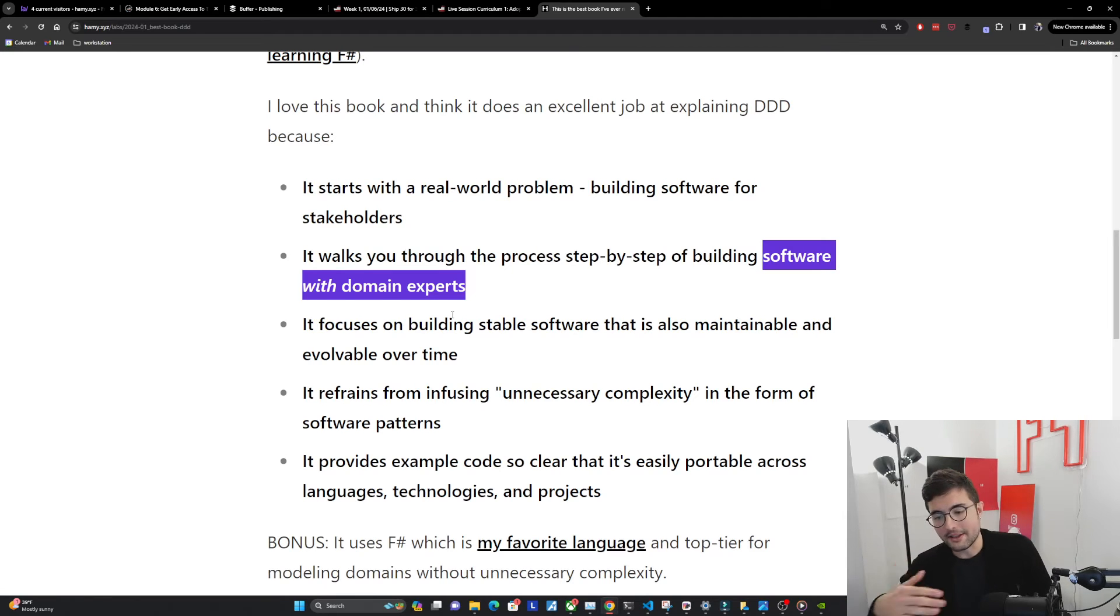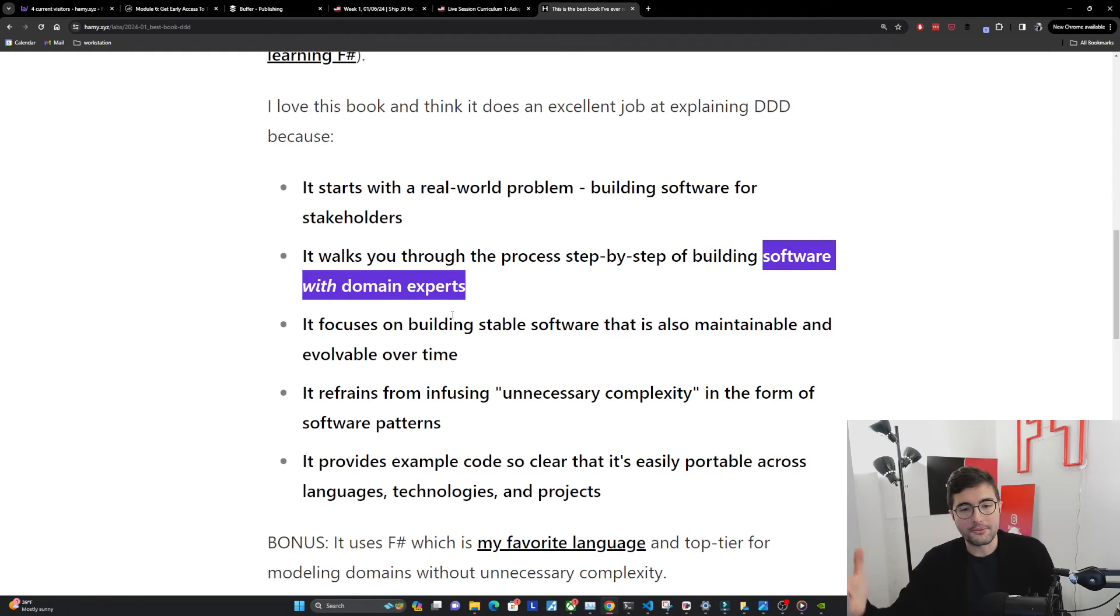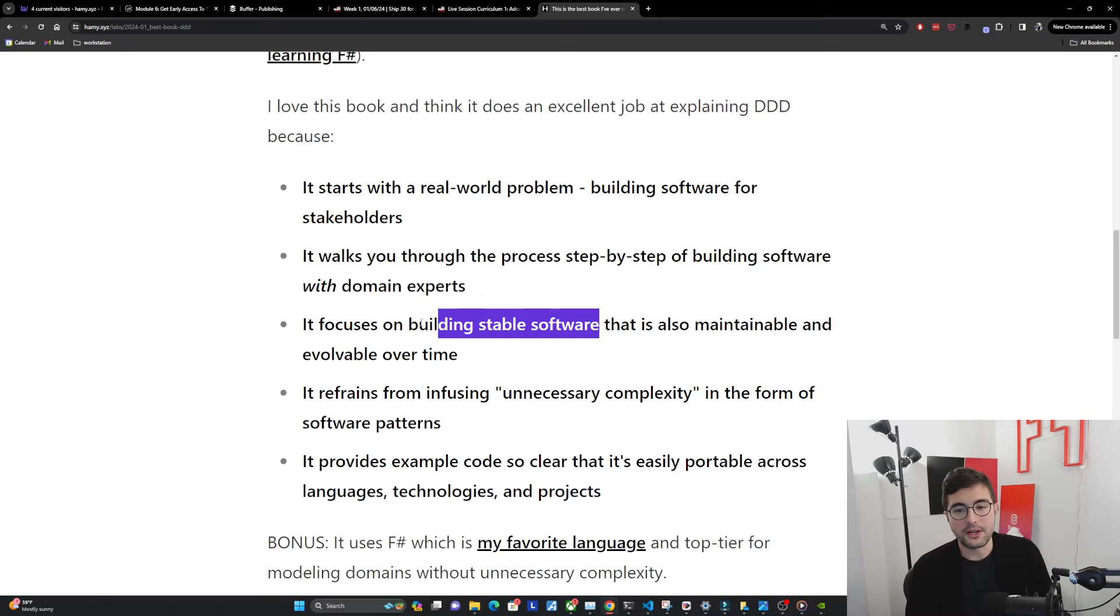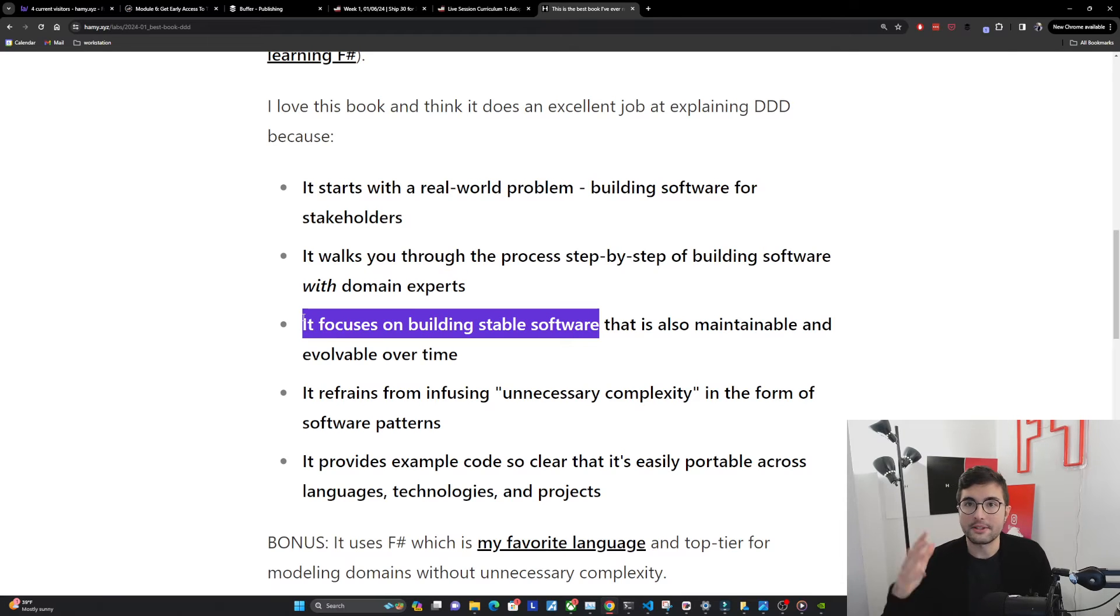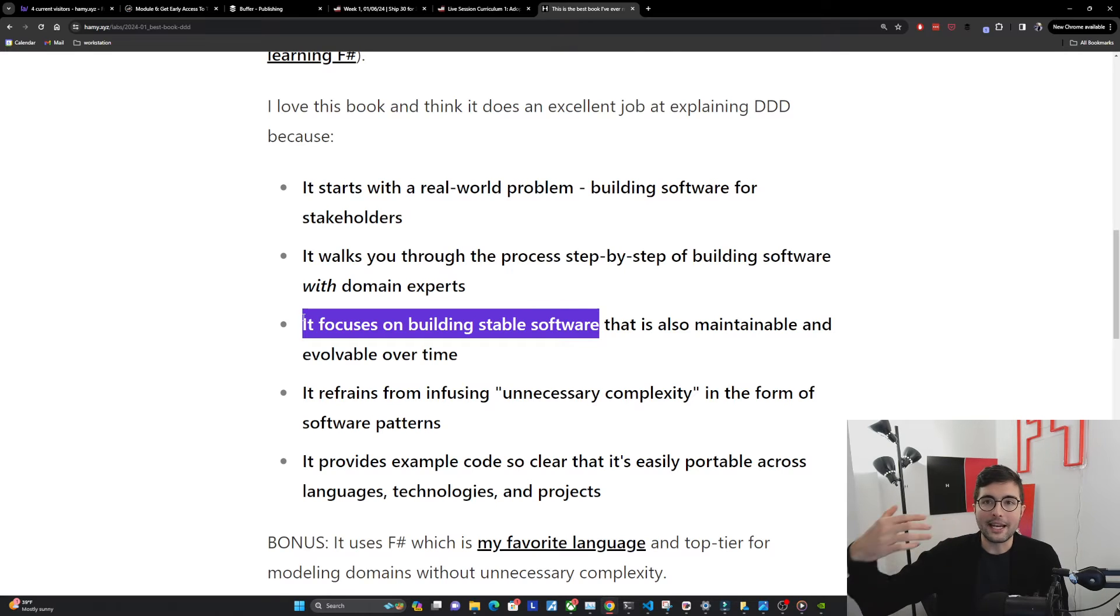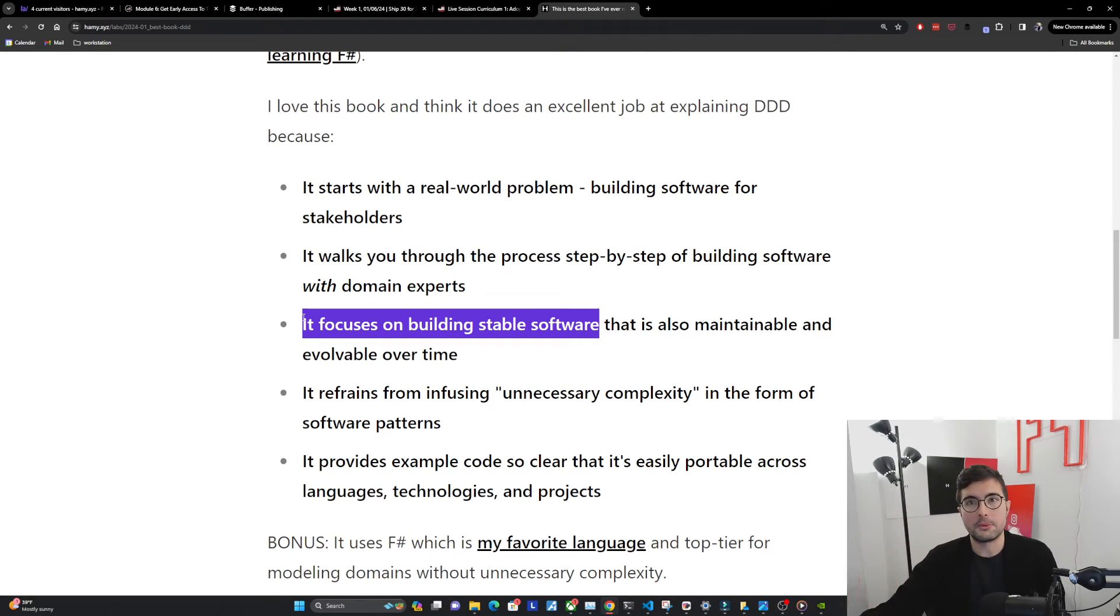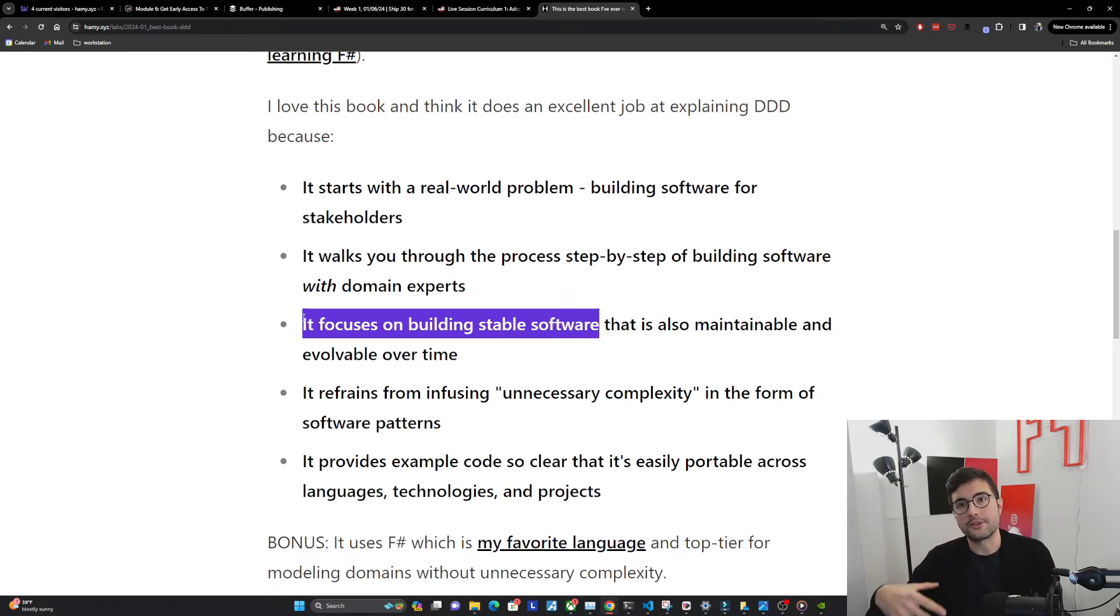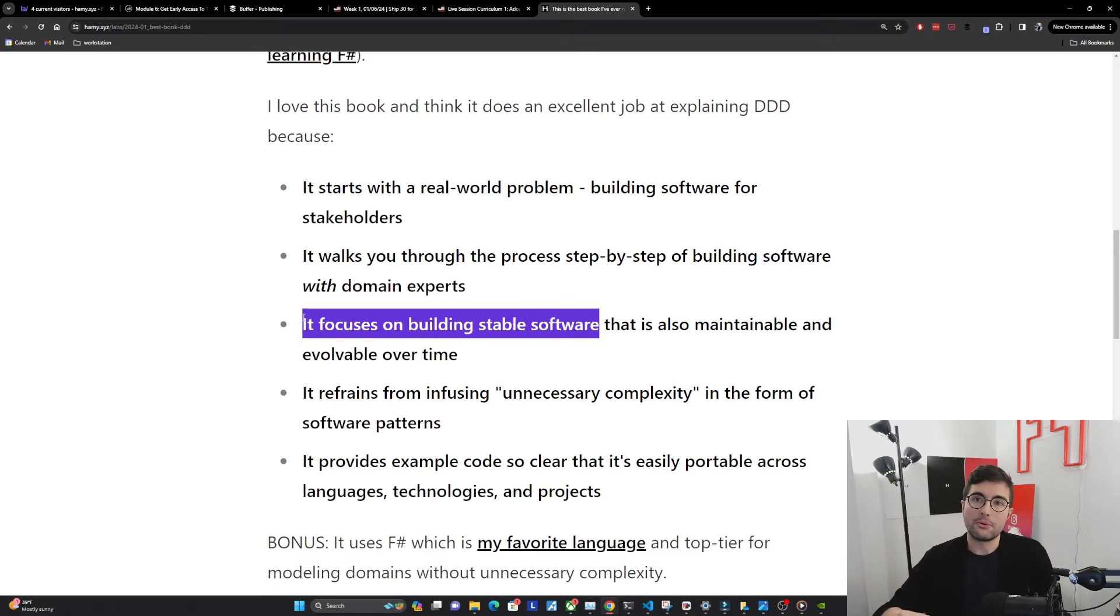To help you with the full life cycle of software, it focuses on building stable software to start with, which is great to have a solid foundation, but it also focuses on how we can build this foundation such that it's maintainable over time and evolvable. One of the constants is that there's always going to be change in our software.